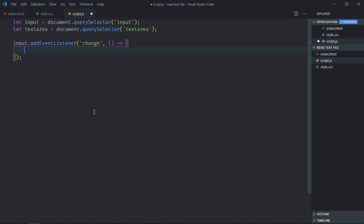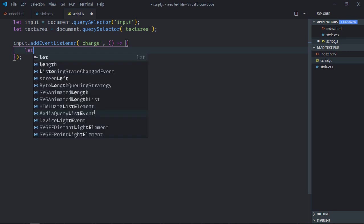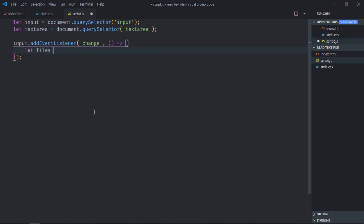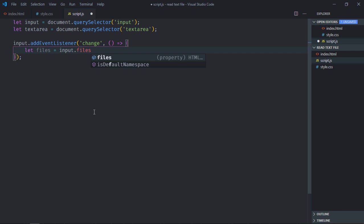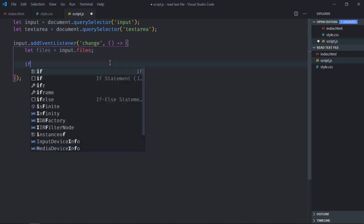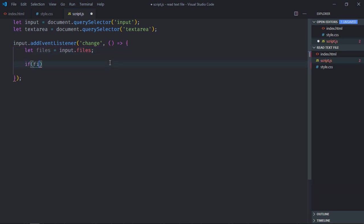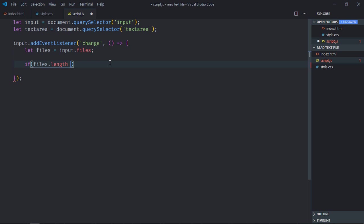Now first of all we need to get all the files, because you always have option to select multiple files using the input element. If files.length is equal to zero, then I want to return, because this means I haven't selected any file.